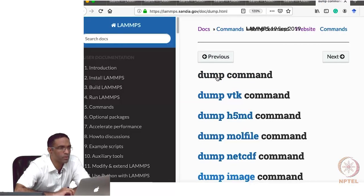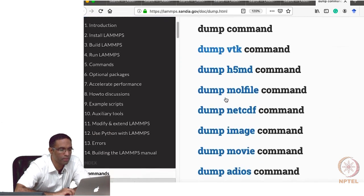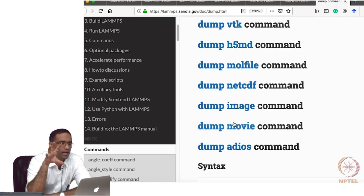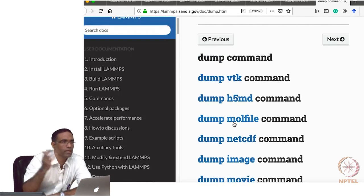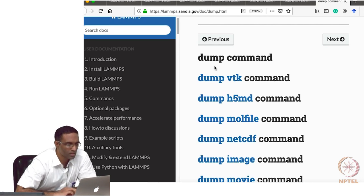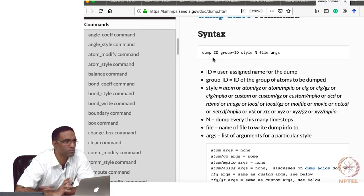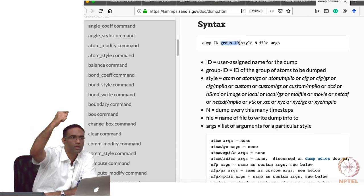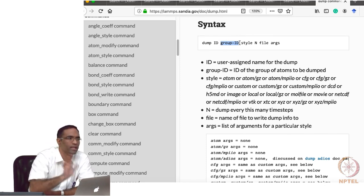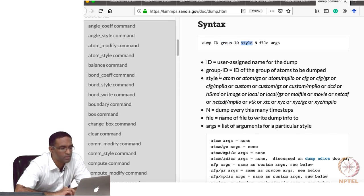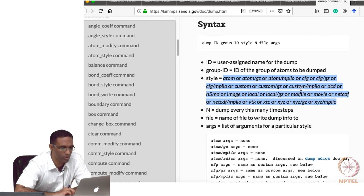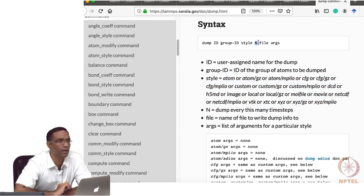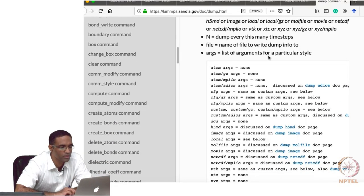The dump command has evolved a lot — you can dump in various formats, in movie format, or dump atom positions as PNG or JPG image files as a function of time. The style I am using here is the old custom style. You specify the dump ID, the group ID to dump, the style, how frequently to print, the filename, and the list of arguments corresponding to that style.